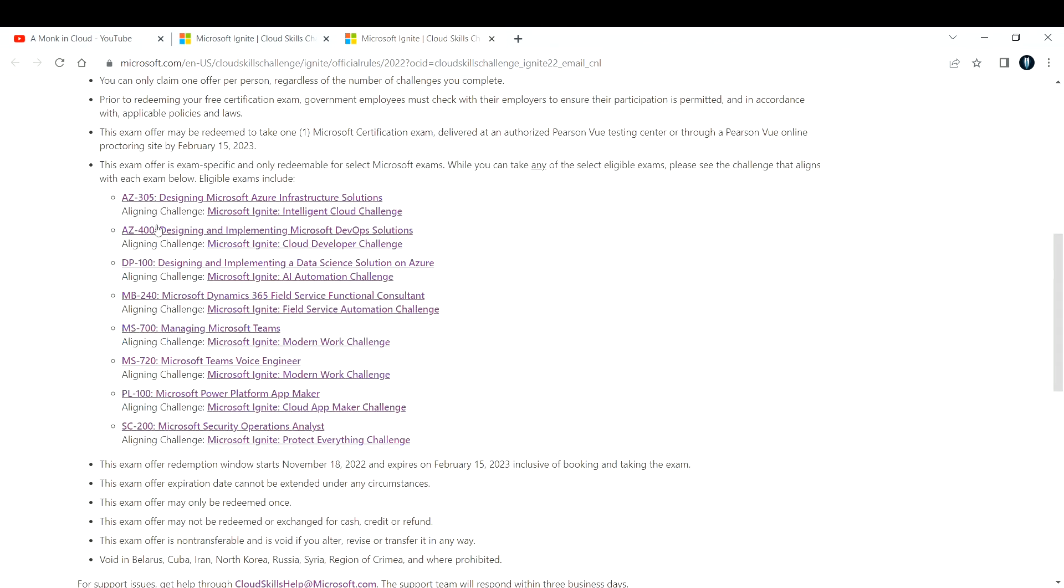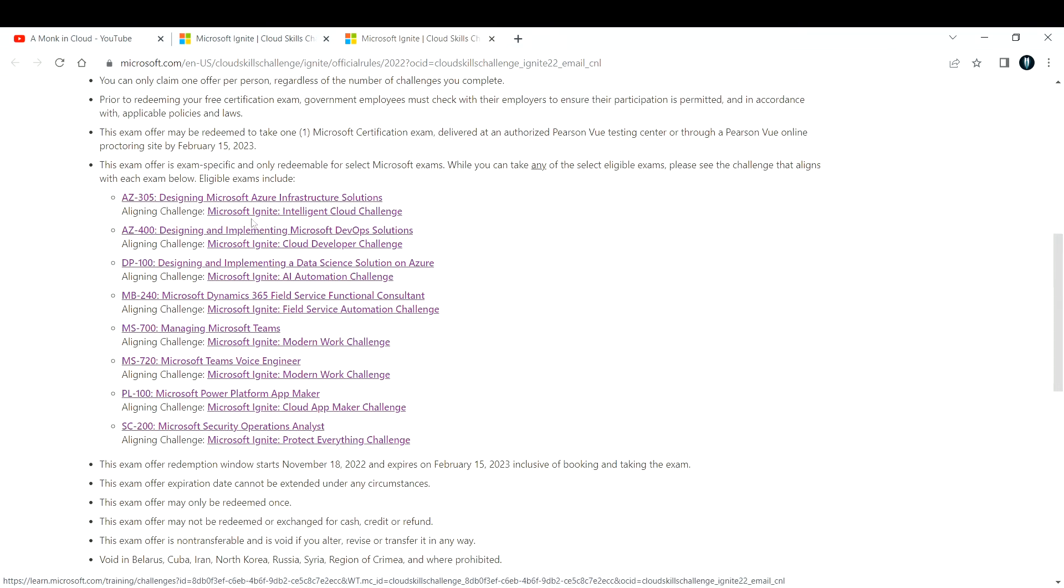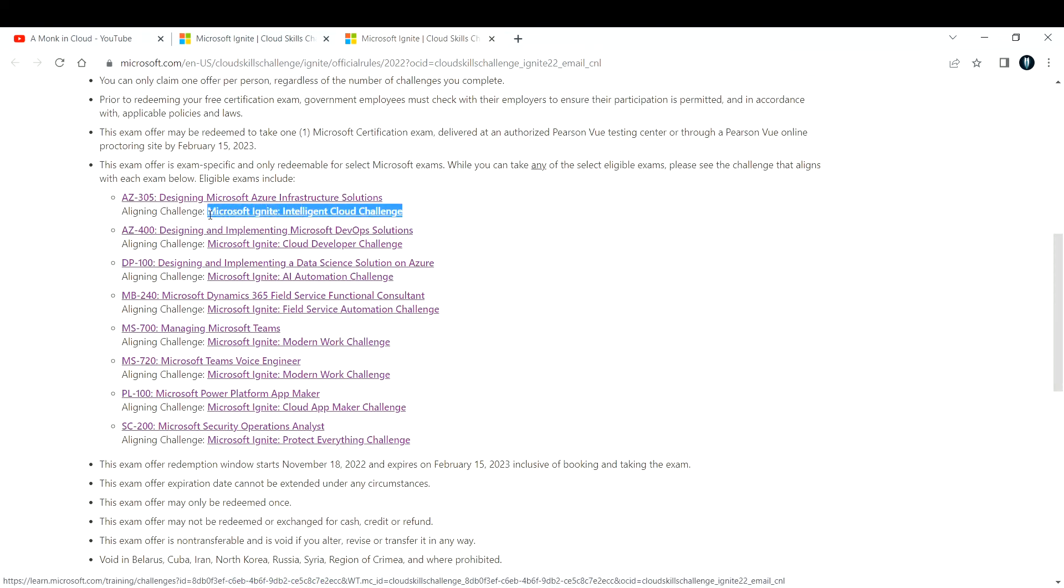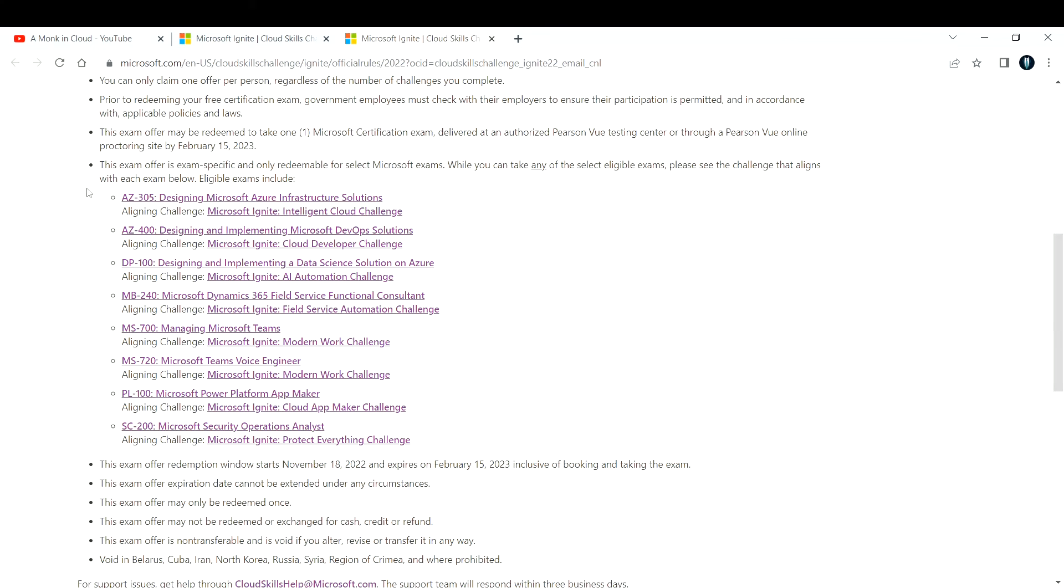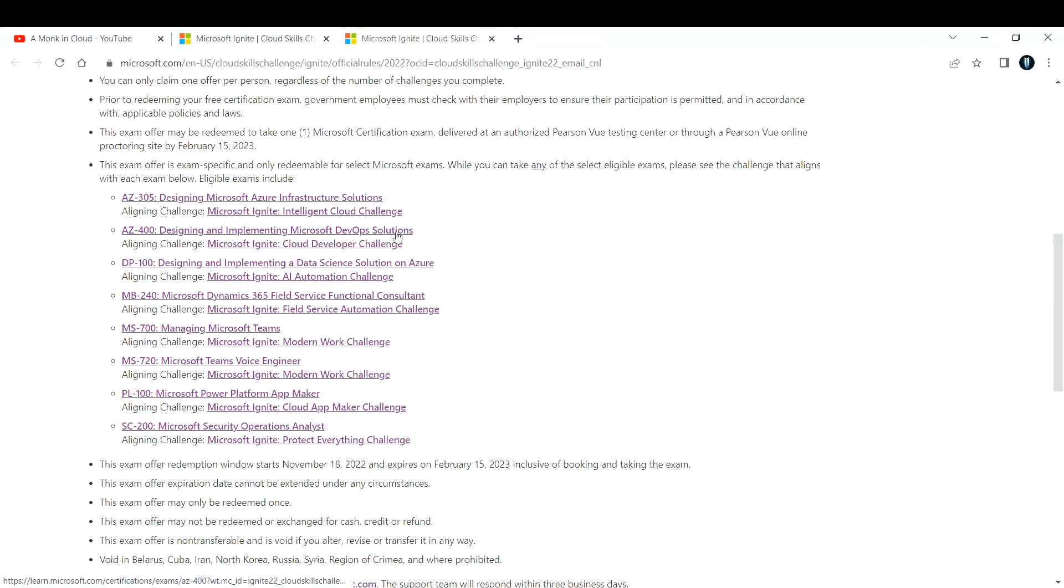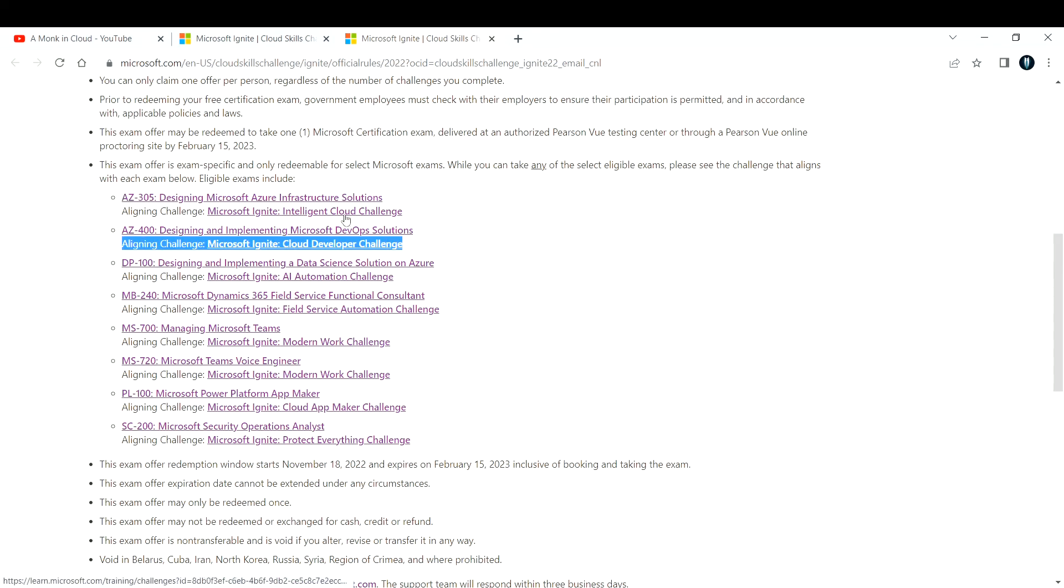For example, AZ-305 Microsoft Infrastructure Solutions - you need to attend the Intelligent Cloud Challenge to take up this certification. If you want to design and implement DevOps solutions, you want to enroll into the Developer Challenge, and so on.